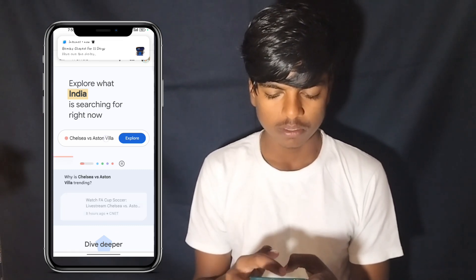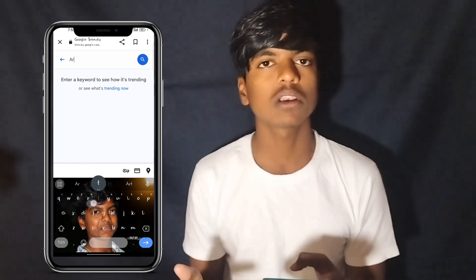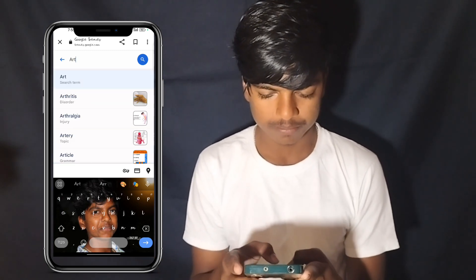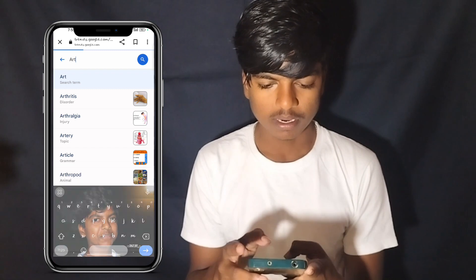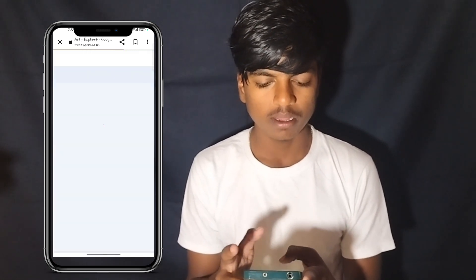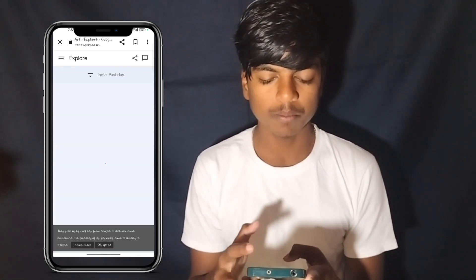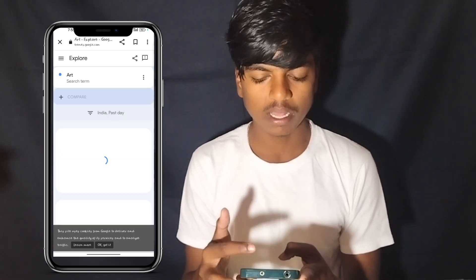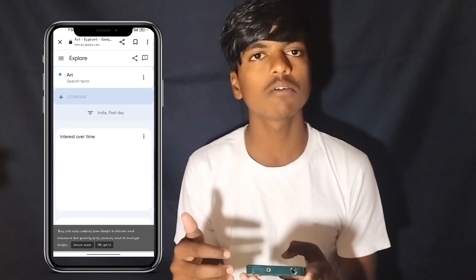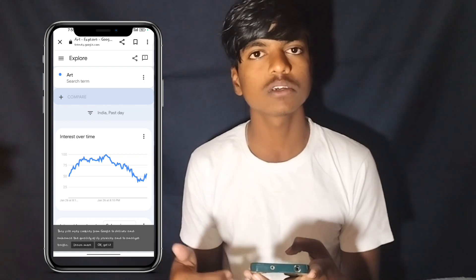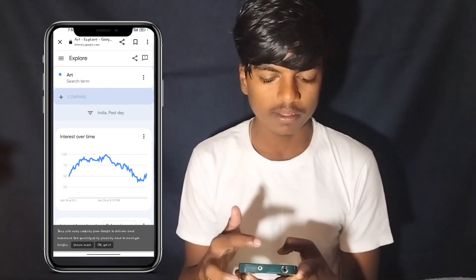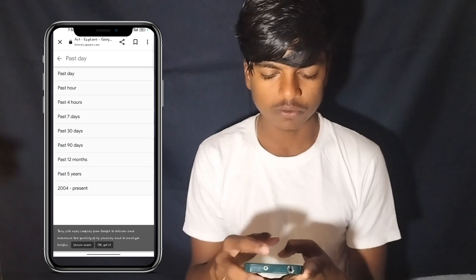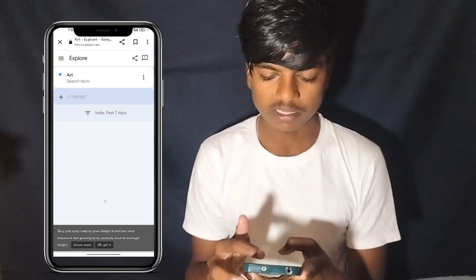We will talk about art channel — we will type 'Art'. You will type, just search. Select your country, select your title to search. Select the last seven days.